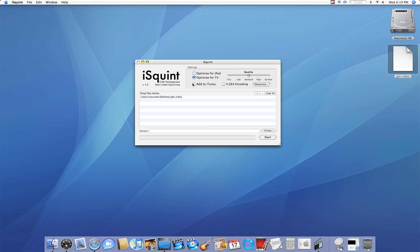Next you have a checkbox for Add to iTunes, which will automatically add it to iTunes once it's finished. And then you have the ability to turn on H.264 encoding. And basically what that means is it's going to take your video, make it a higher quality, and condense the size. But since all YouTube videos can only be ten minutes long, there's really no reason to use that.